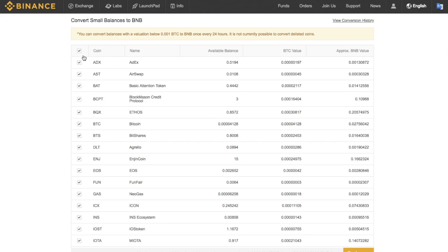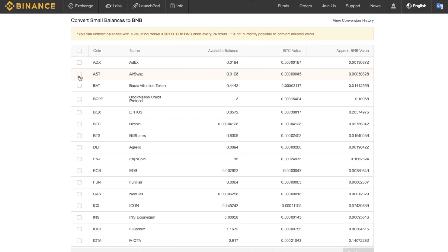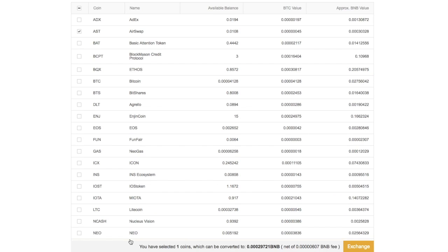So what you can do is you can select either all by clicking onto the little tick box in the top left hand corner here to tick every single one. Or you can select the individual coin that you would like to go through and convert into BNB. It will then state at the bottom how many you've selected and how much it will be actually converted to. So it will give you that exchange rate into BNB. And then you can simply go through and click onto exchange.